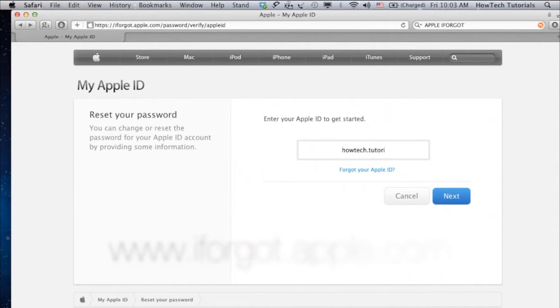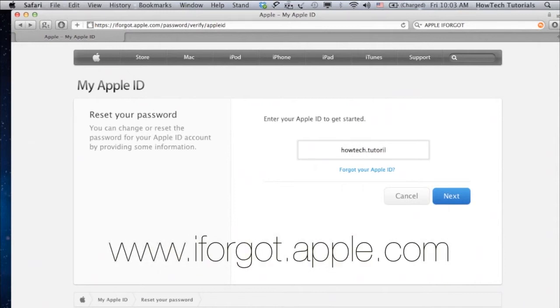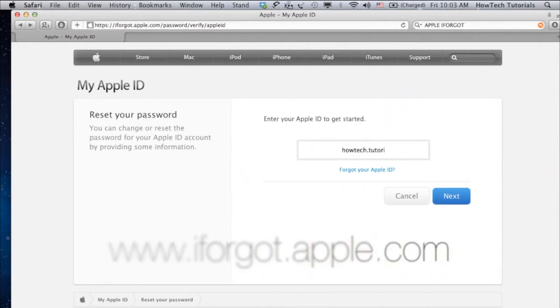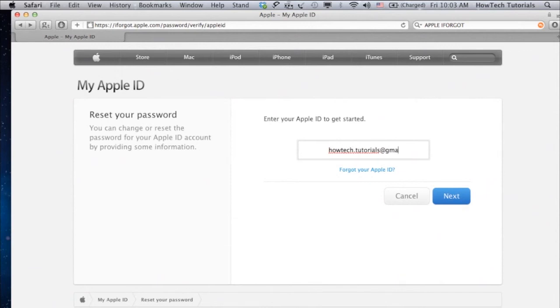Go to iforgot.apple.com, enter your Apple ID, and click or tap Next.